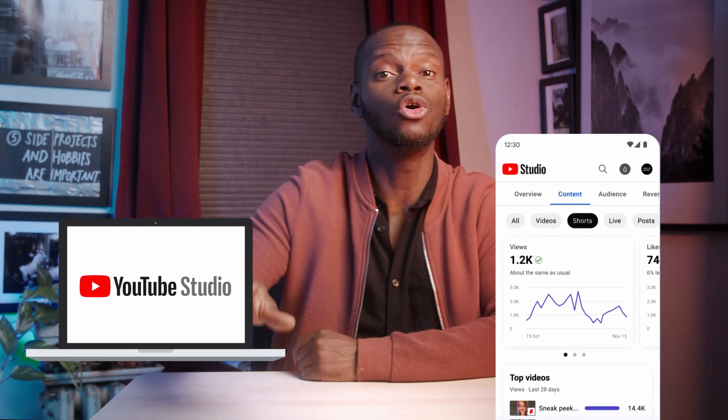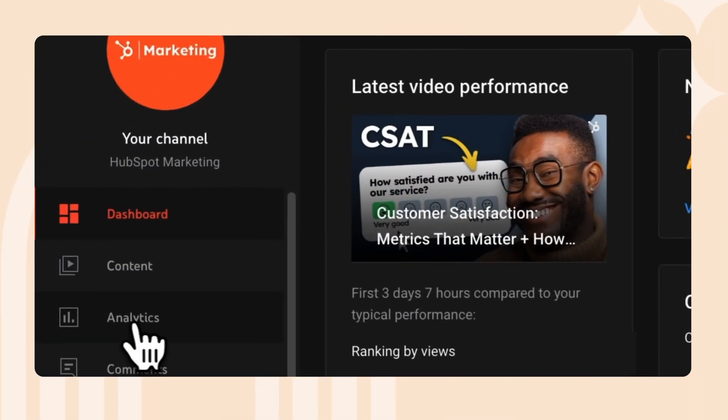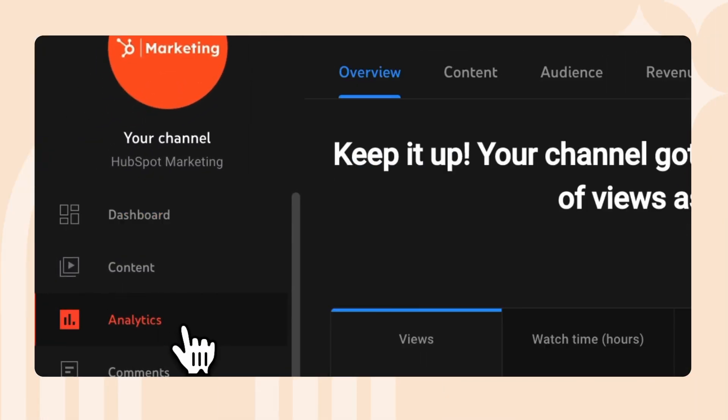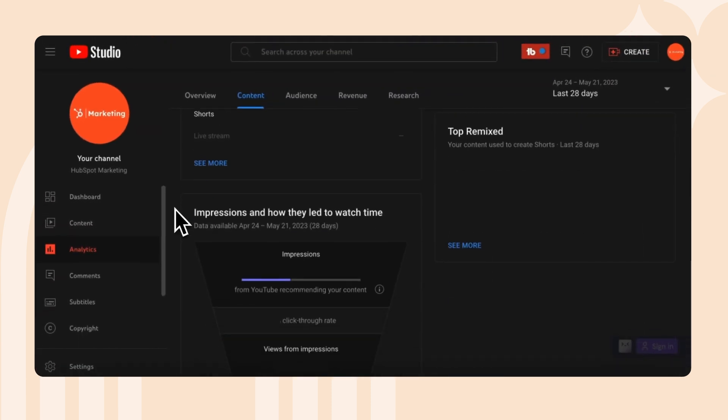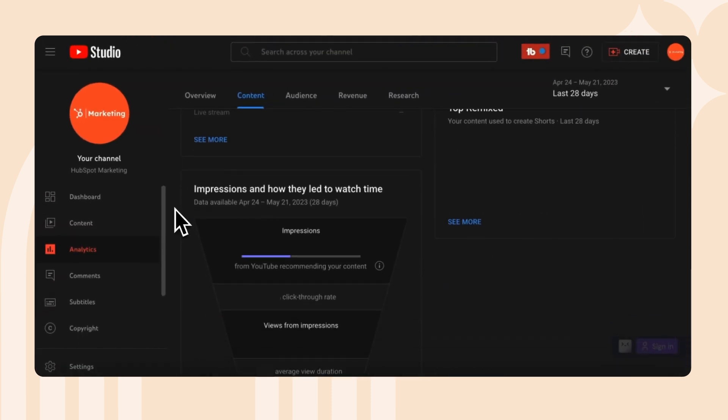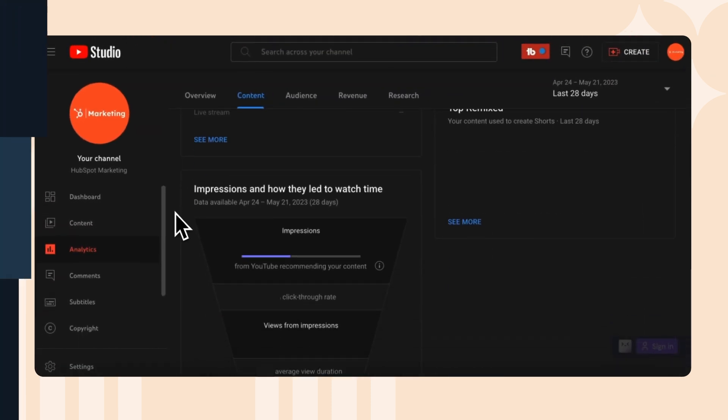To find your CTR stats, log into YouTube Studio either on your computer or on your dedicated YouTube Studio mobile app. From the left menu, select Analytics, then select Content. Under the Alt tab, you can then see impressions and how they led to watch time. I recommend the computer app — it's just a little more detailed and easier to use.